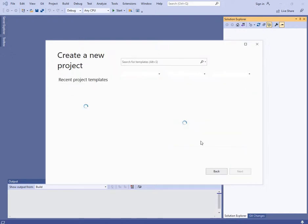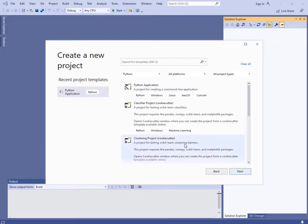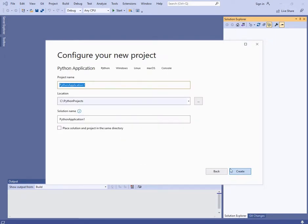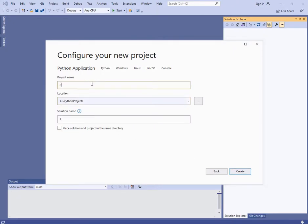Let's create a new project. We'll select Python application, name it pyqt6001, and create.